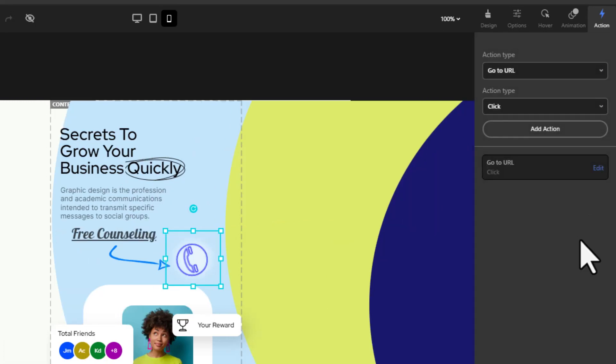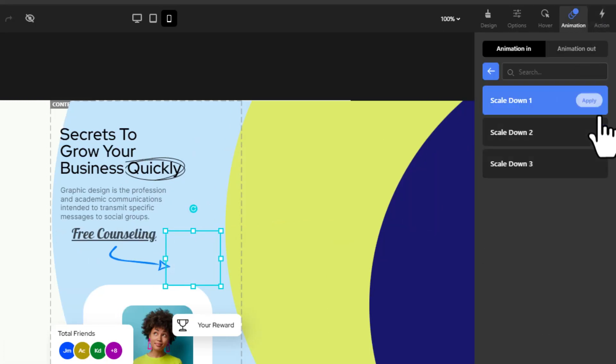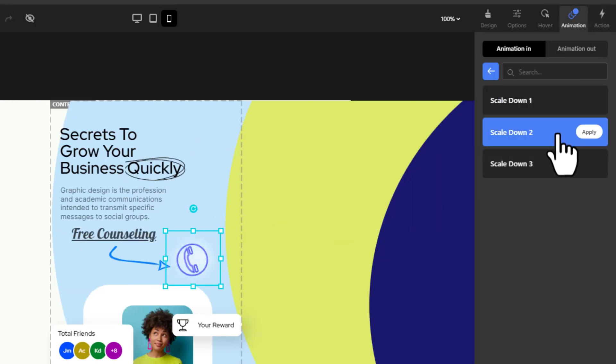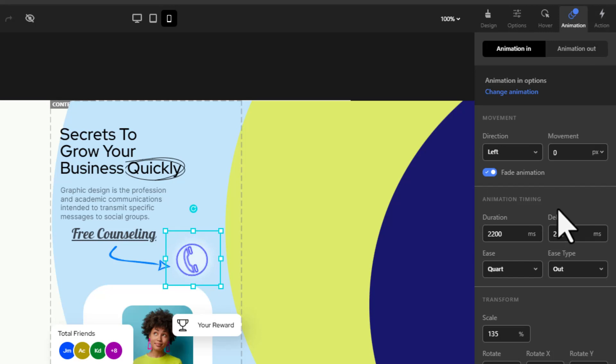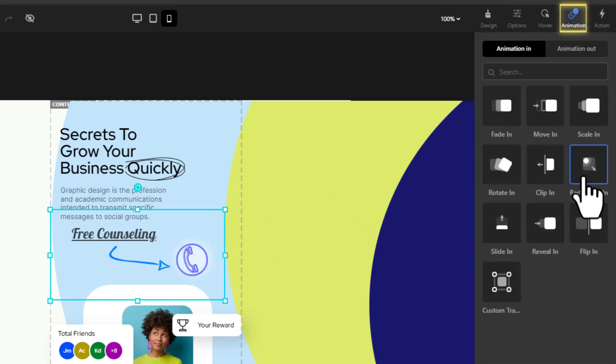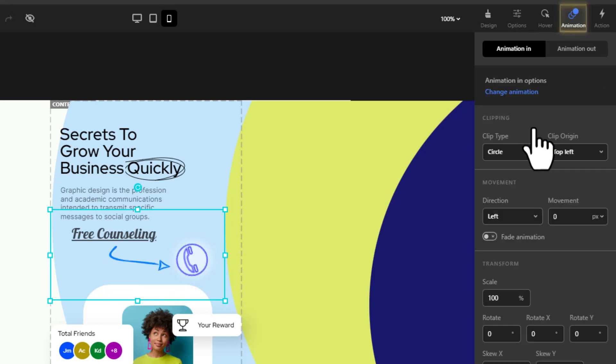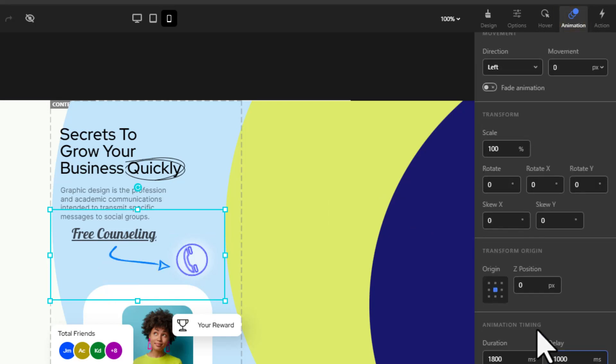I'd also like to give these three elements - the call icon, the arrow along with the text - an animation. So from animation in the top right, give each an animation.